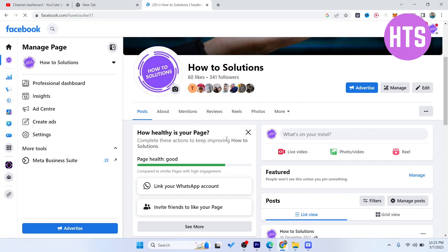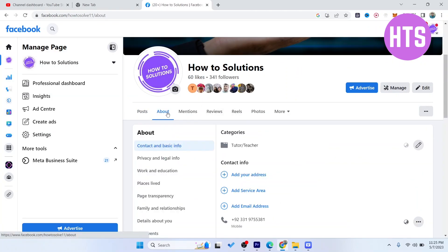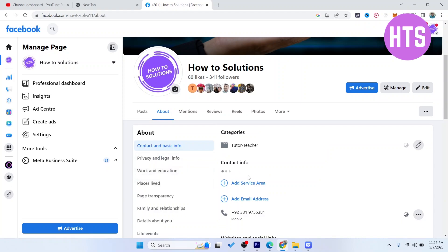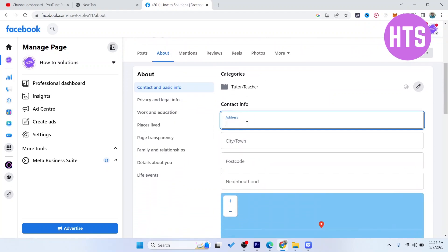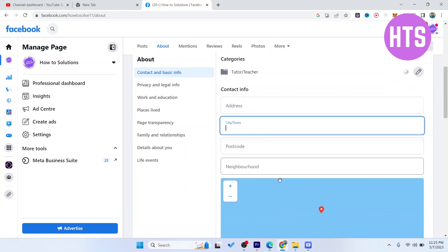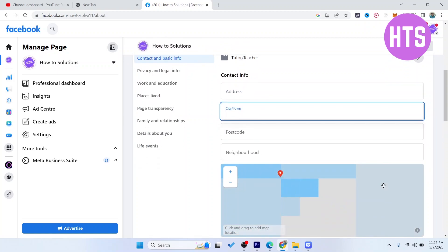Once you selected your page, you simply need to click on About and here you need to add your address. Once you add your address, you can add your city, your postcode, your neighborhood.